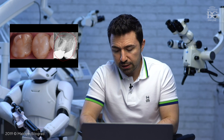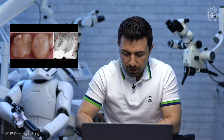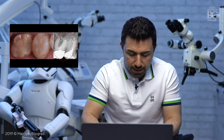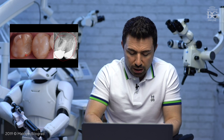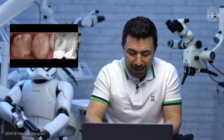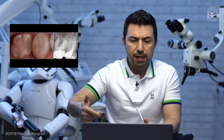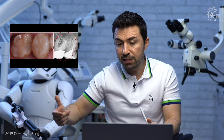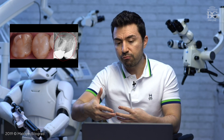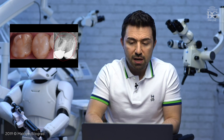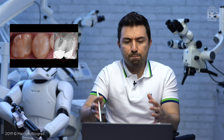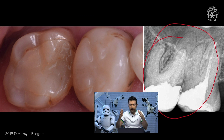So let us go into this case. This is part of a full mouth rehabilitation case — we restored a lot of teeth, actually all teeth here were restored. I would like to mention these two in particular, because this patient had old crowns, old restorations, and previously endodontically treated teeth that needed to be remade.